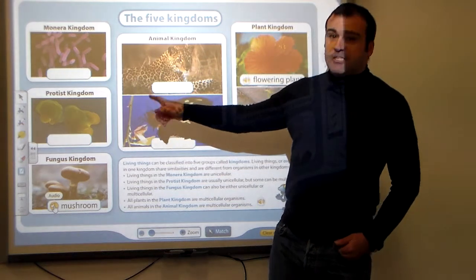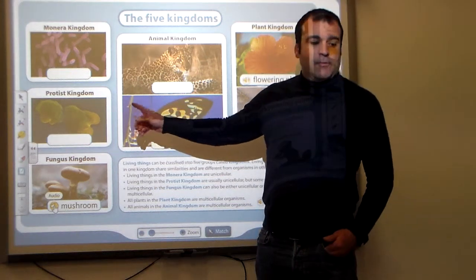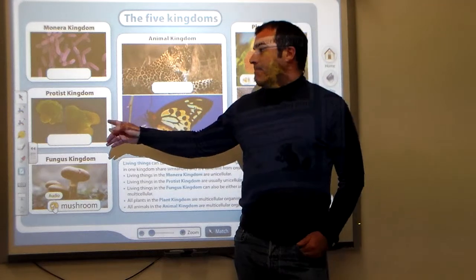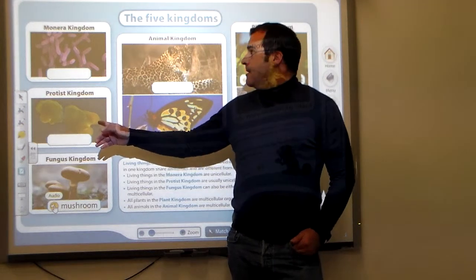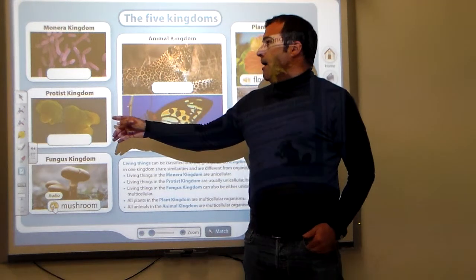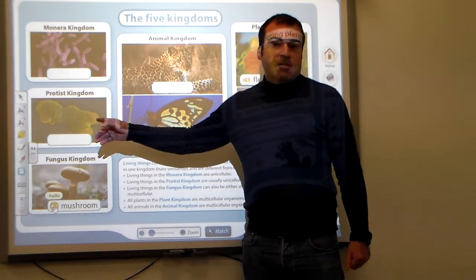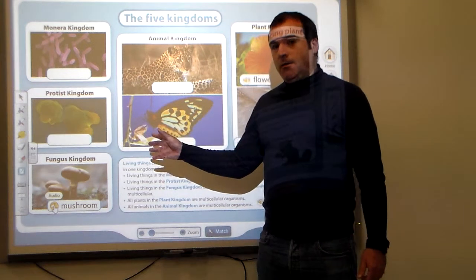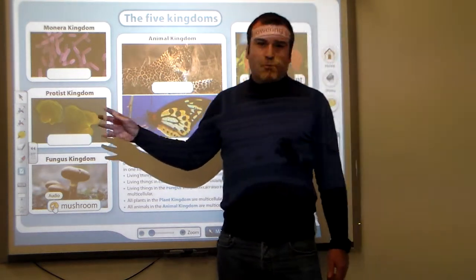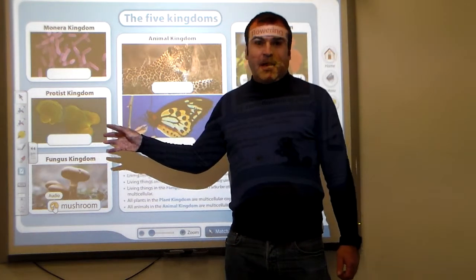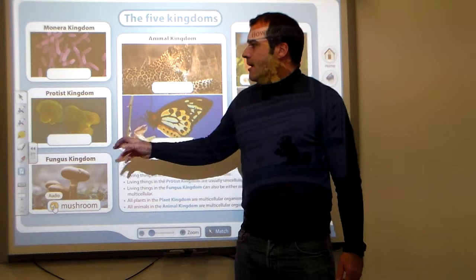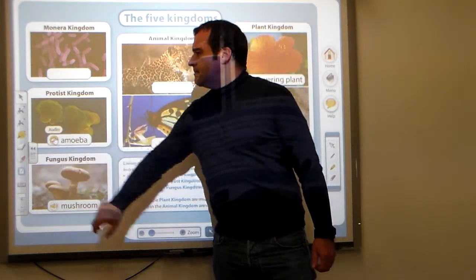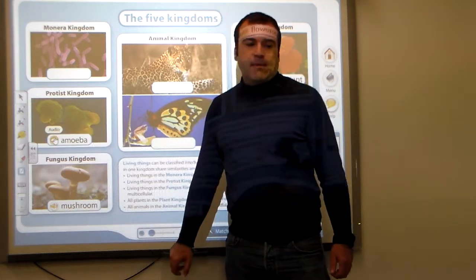The protist kingdom — they may be unicellular or multicellular. They are mostly protozoans and algae. This one is an amoeba.